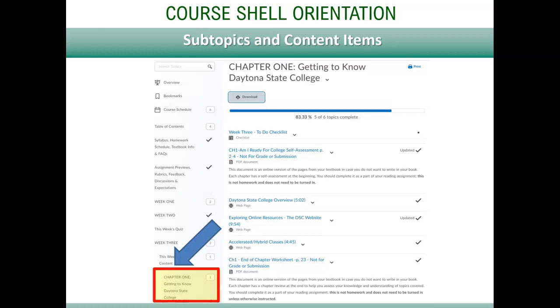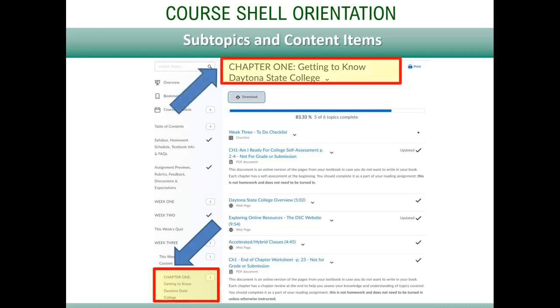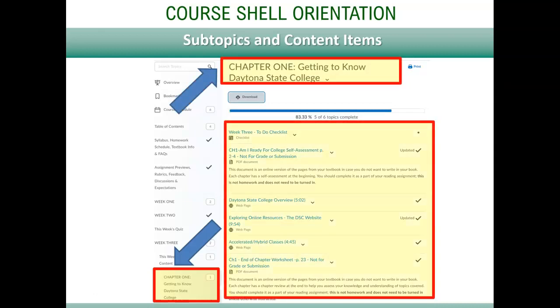Once you have selected the subtopic and opened it, you will see the files, videos, and pages that are contained for your review. You will know which module you are in via the left menu and at the top of the page.